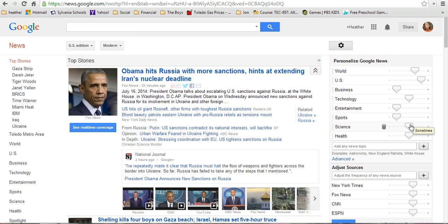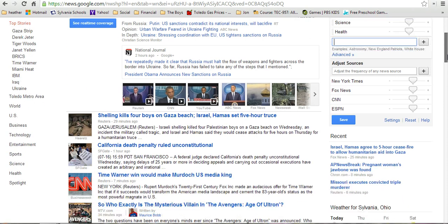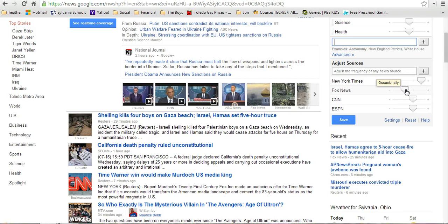Science I'll keep at Sometimes, and Health I'll keep at Sometimes too. You can also do a more advanced search for a specific subject — we'll come back to that in a second. You can also choose specific news sources that you like or think are better. If you like the New York Times, you'd want to bump that up. Or if you're not a fan of Fox News, you can bump that down. ESPN I'm going to bump down because I don't really want sports in my news.